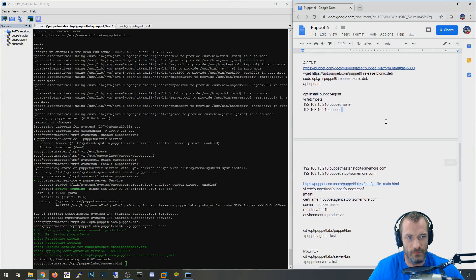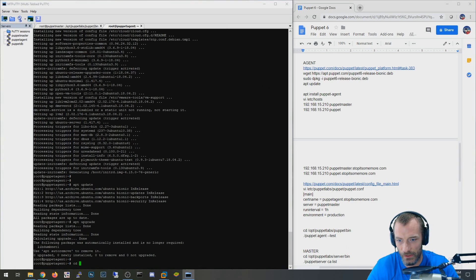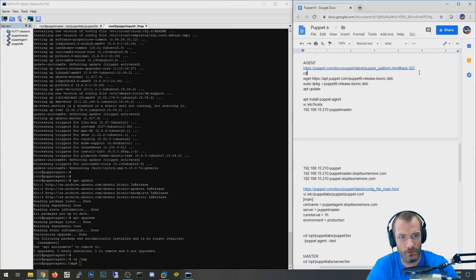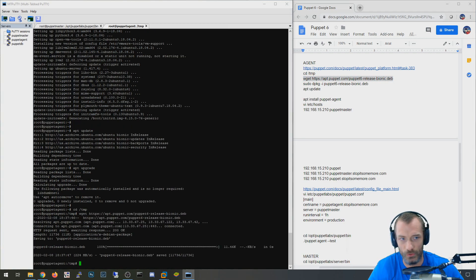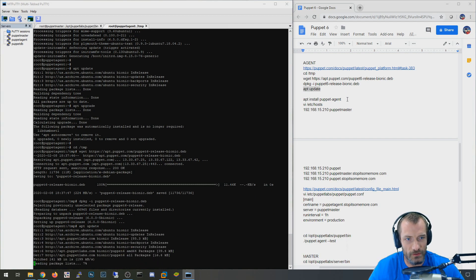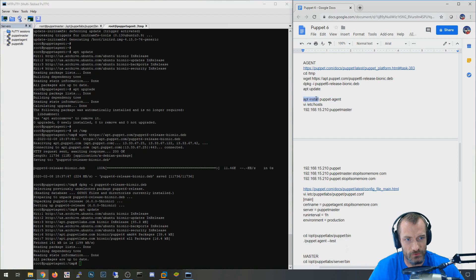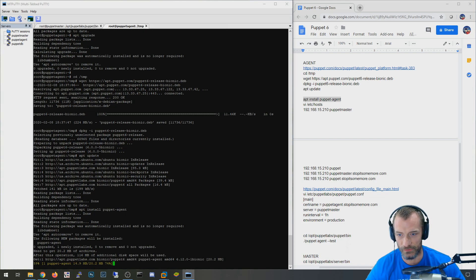Now we're going to start the same kind of configuration over on the agent. Switching to the agent, we're going to do basically the same thing: switch to the temp folder, download the Puppet repository install file again, drop that package in, install the repository, then do apt update to update the repository download files. Then we do 'apt install puppet-agent', which should get it from the Puppet repository. You can see Puppet Agent is being downloaded from Puppet Labs — exactly what we want.